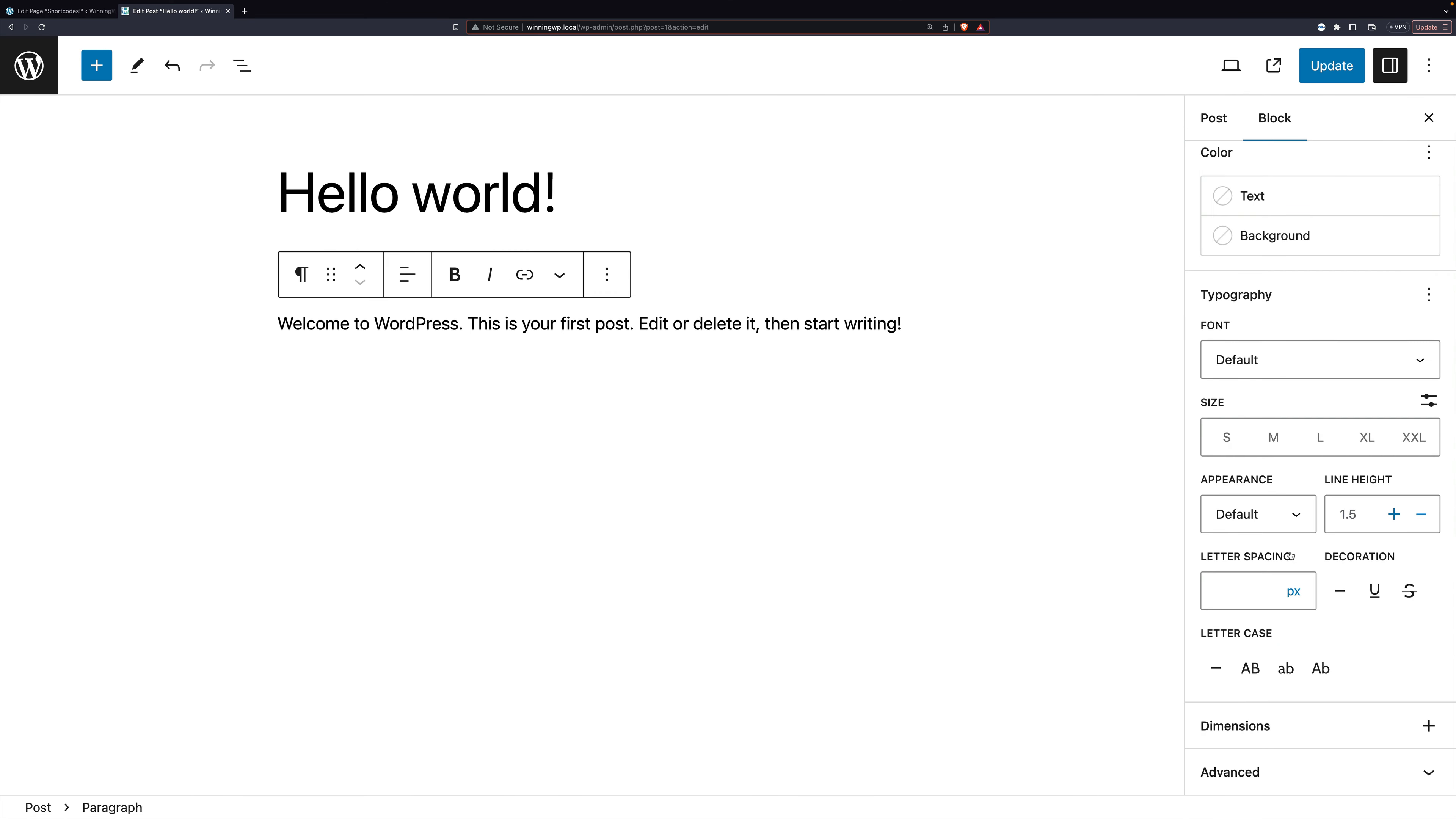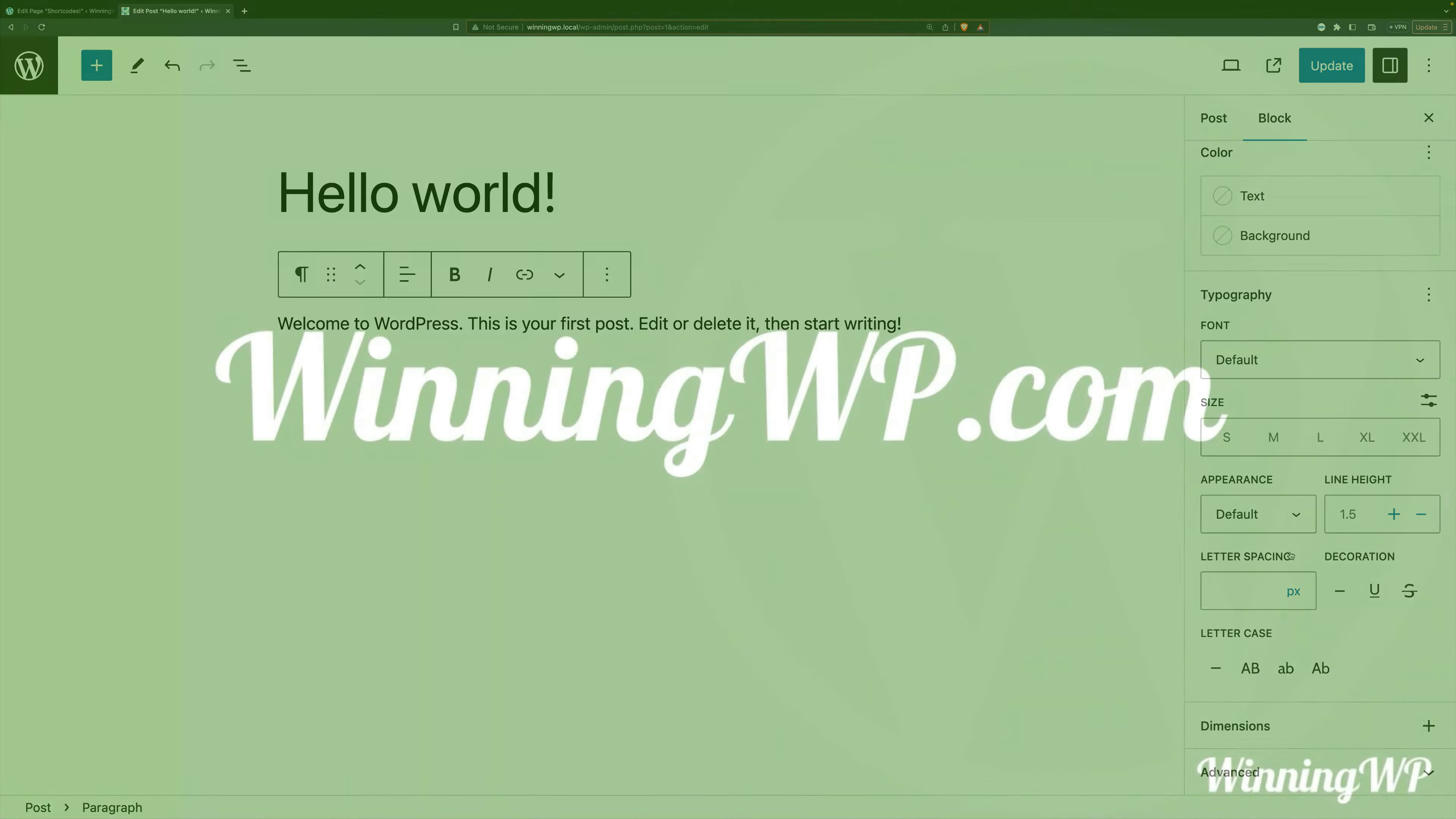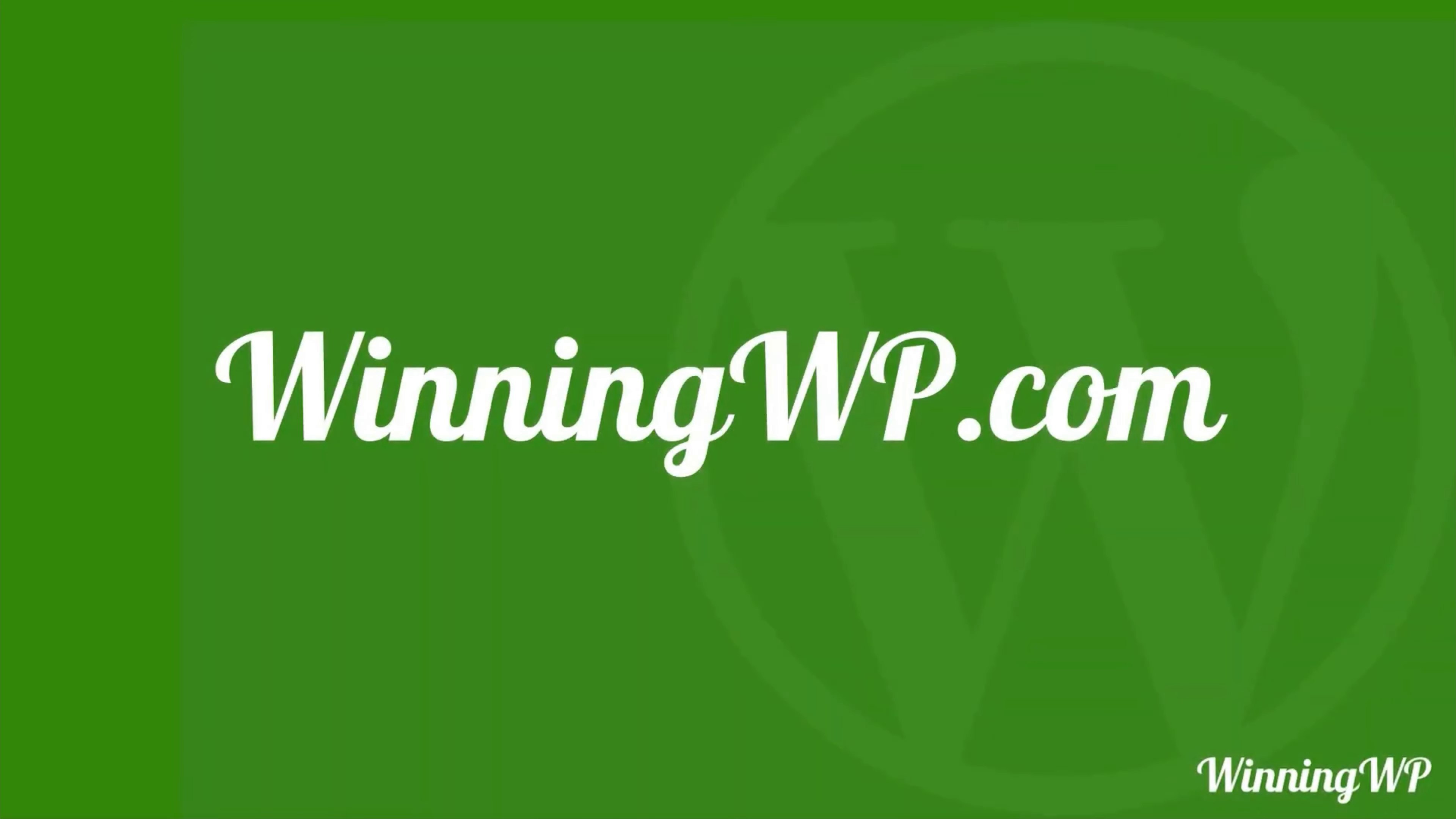And that's how you change fonts in WordPress. If you'd like even more great content, check out winningwp.com and also subscribe to this YouTube channel.